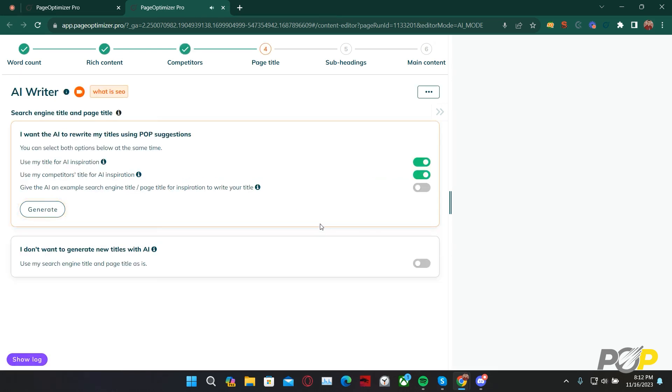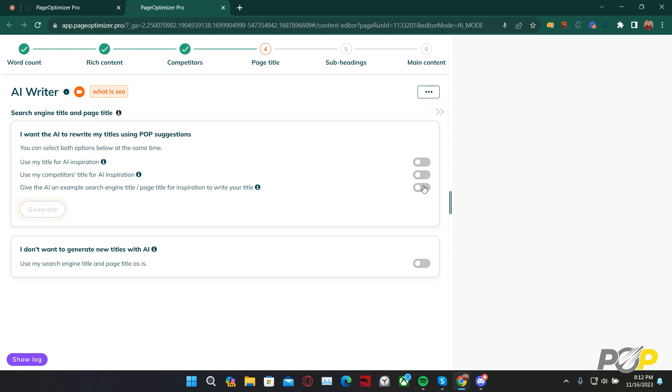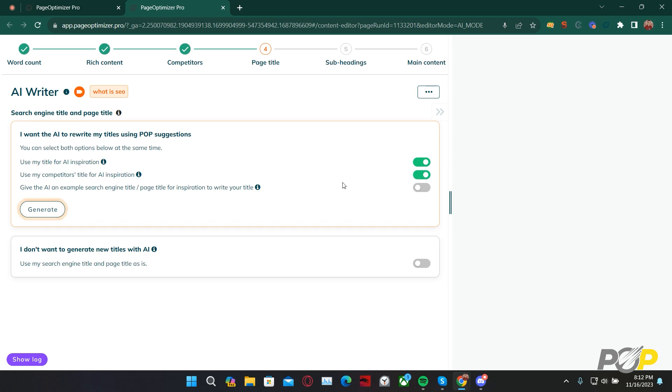Here, we finally begin generating content. We can have the AI Writer use our title for inspiration, or use our previously selected competitors' titles for AI inspiration. We can have it use both, one, or none at all. If we choose to have it use nothing as the inspiration, then we have to give the AI an example of a search engine title and page title that we would like it to write. Today, we're going to use our title for AI inspiration, as well as our competitors' titles for AI inspiration. Then, we'll click Generate.